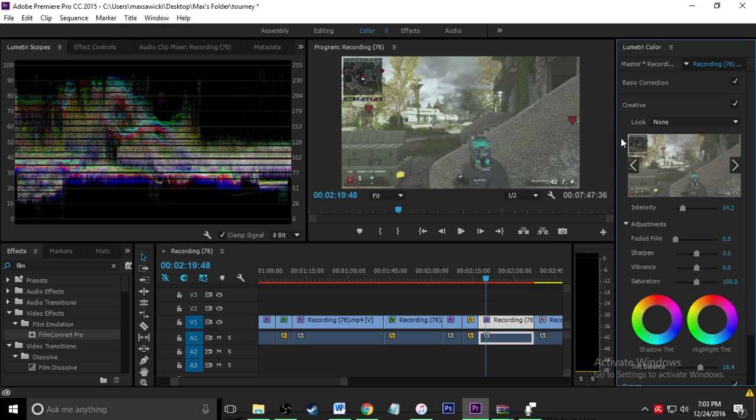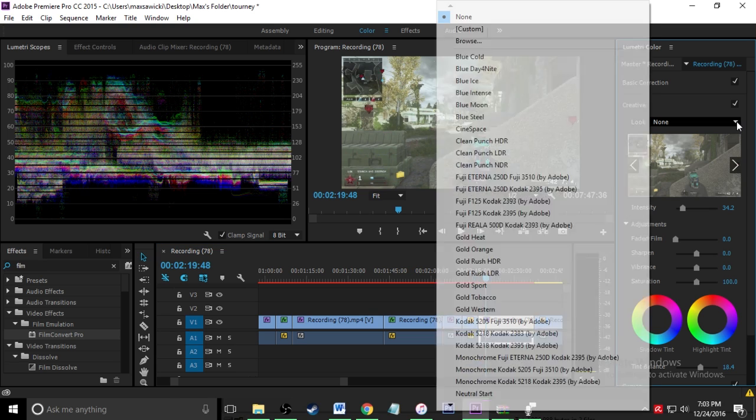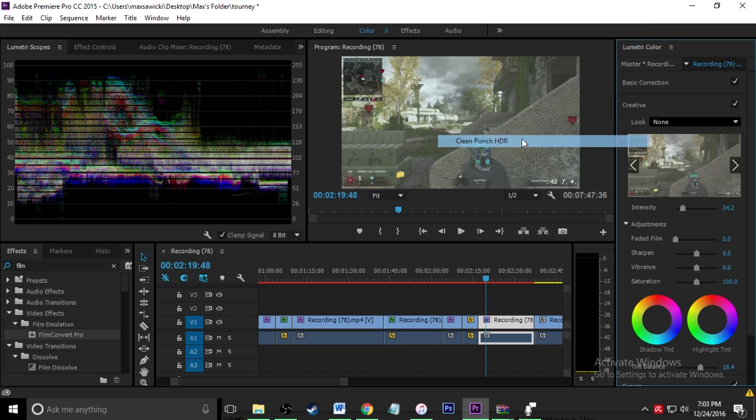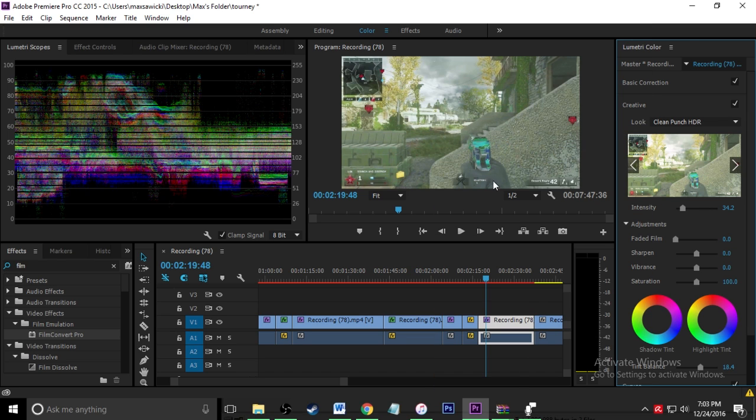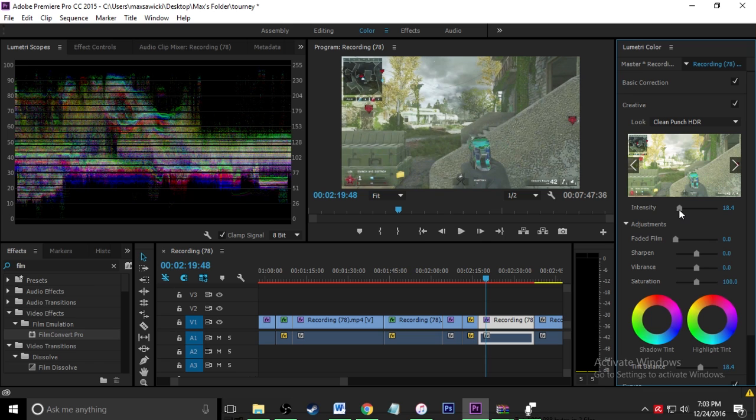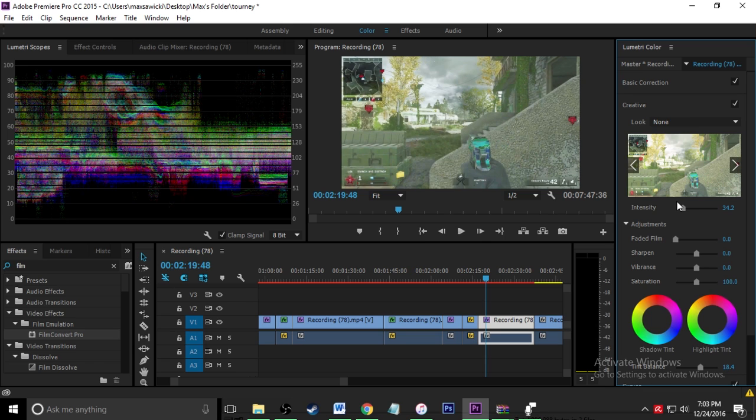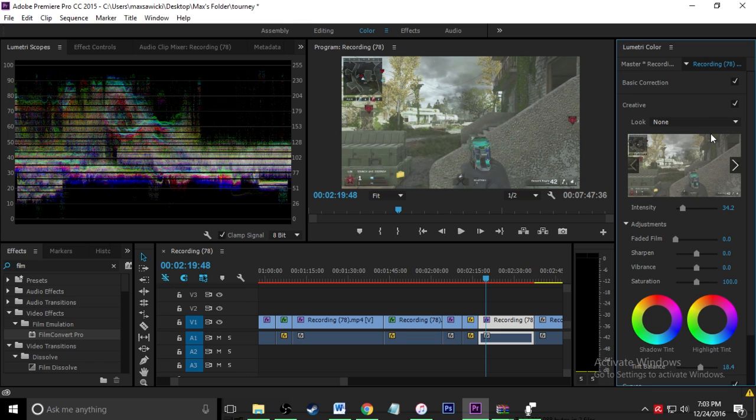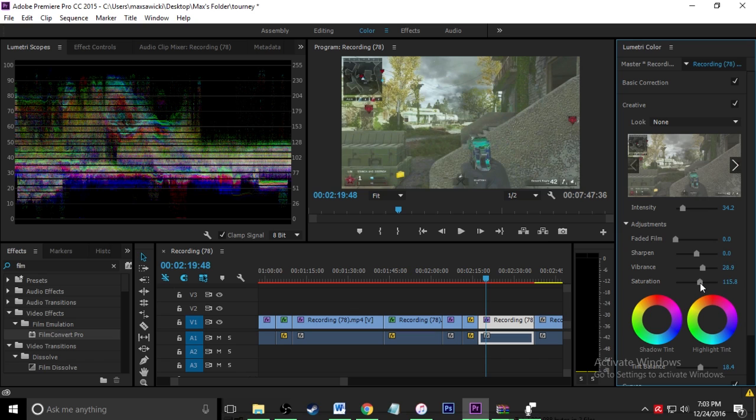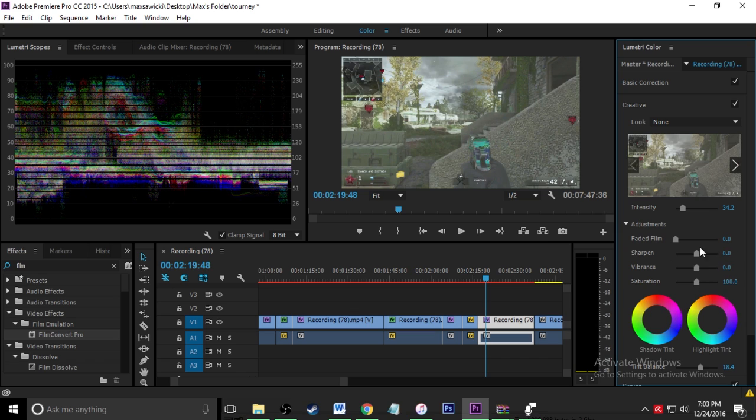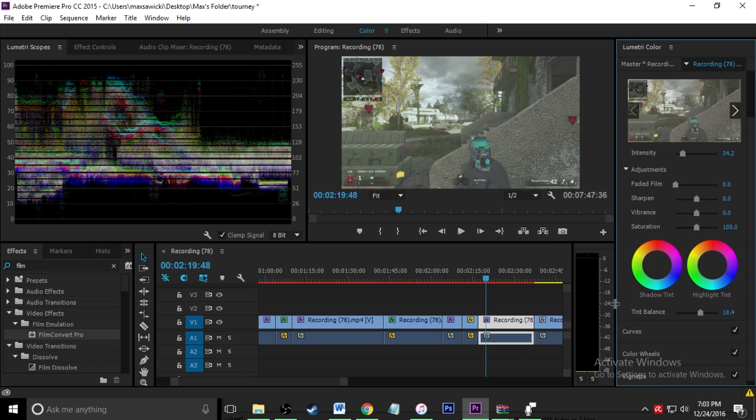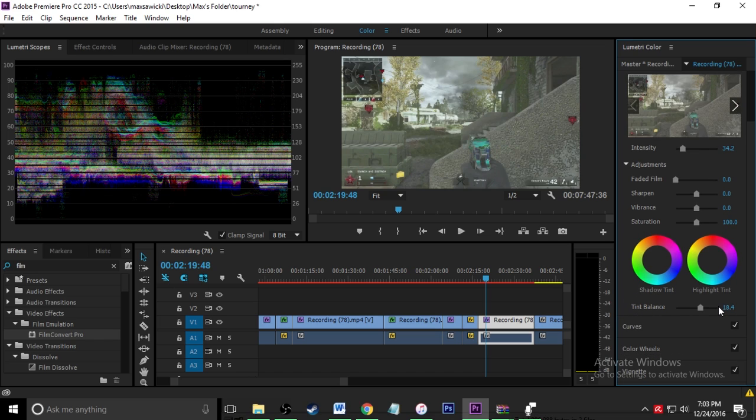And then creative, look none, you can put any of these on if you really want. I'm not really a big fan of them though just because they kind of are too intense even with the intensity down, it just doesn't really suit this video that I'm making. So I'm going to take that off and then faded film, sharpen, vibrance, you can do any of this if you really want. It doesn't really make a difference. Saturation is basically what you just did. It's basically just tweaking the clip until you get the desired look that you want. Tint balance, I put that up a tiny bit.